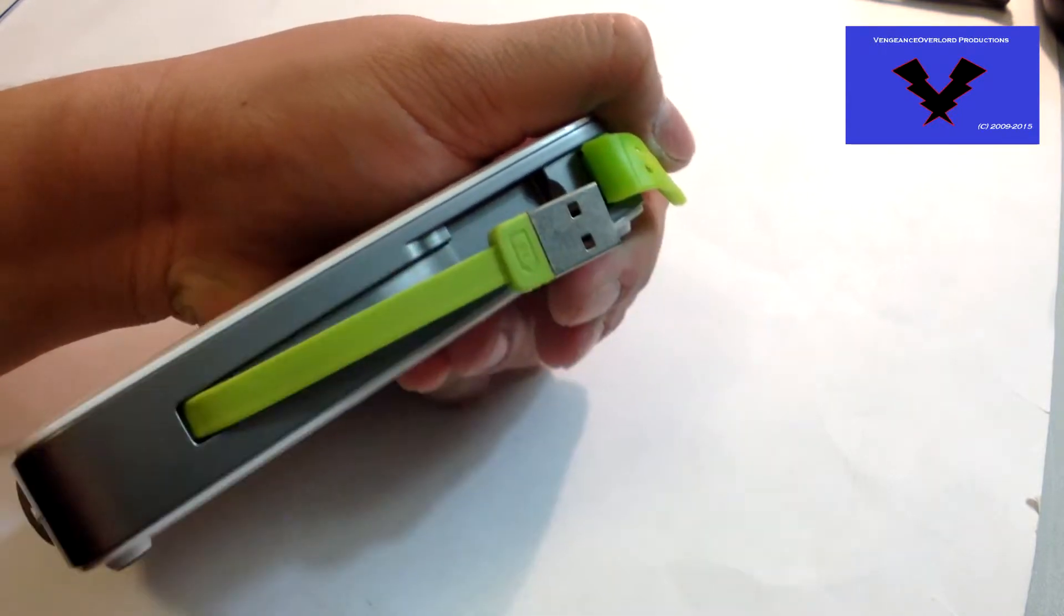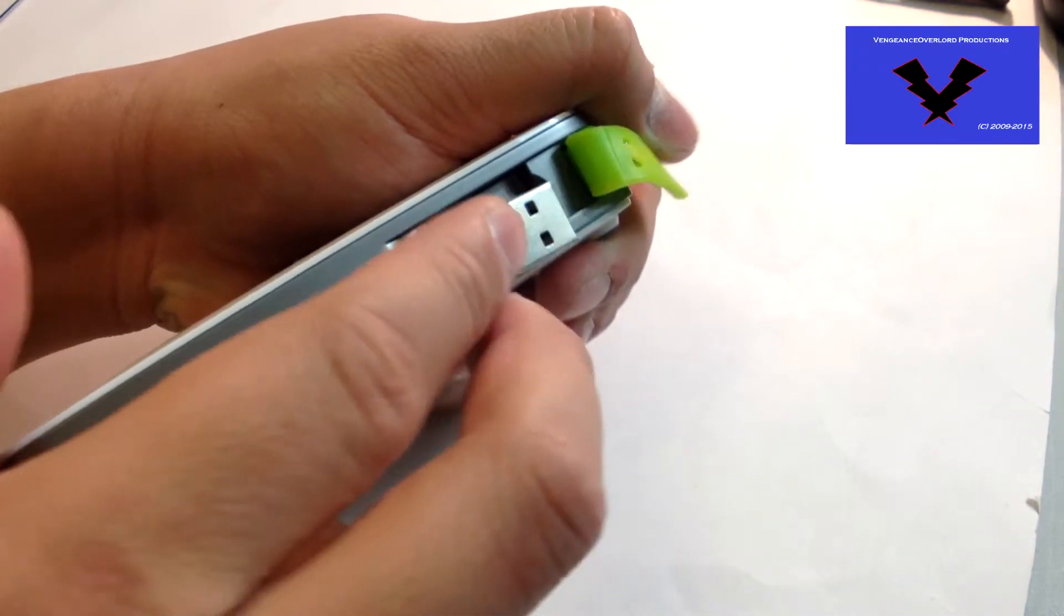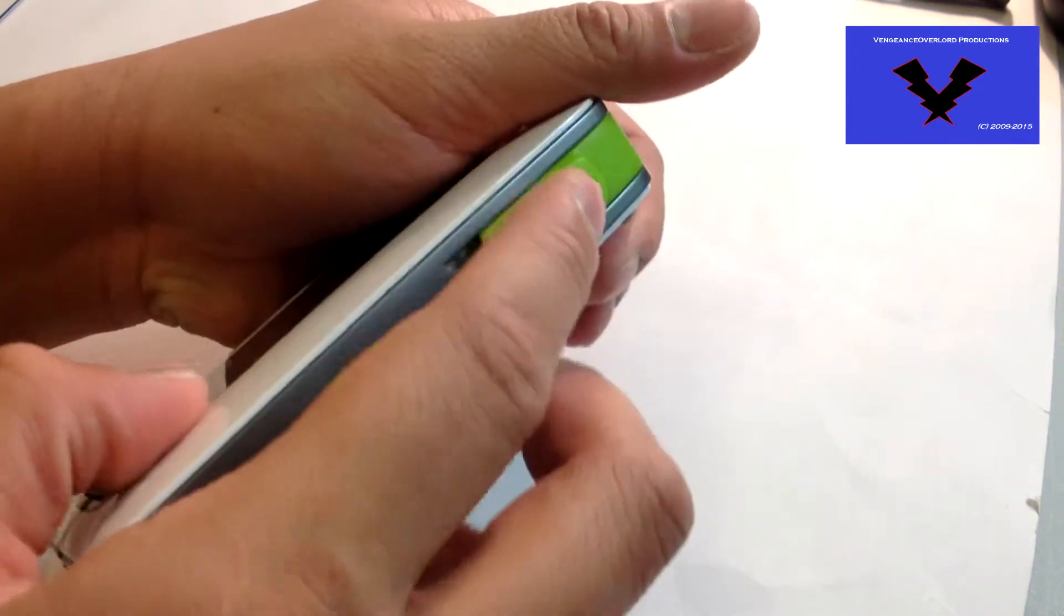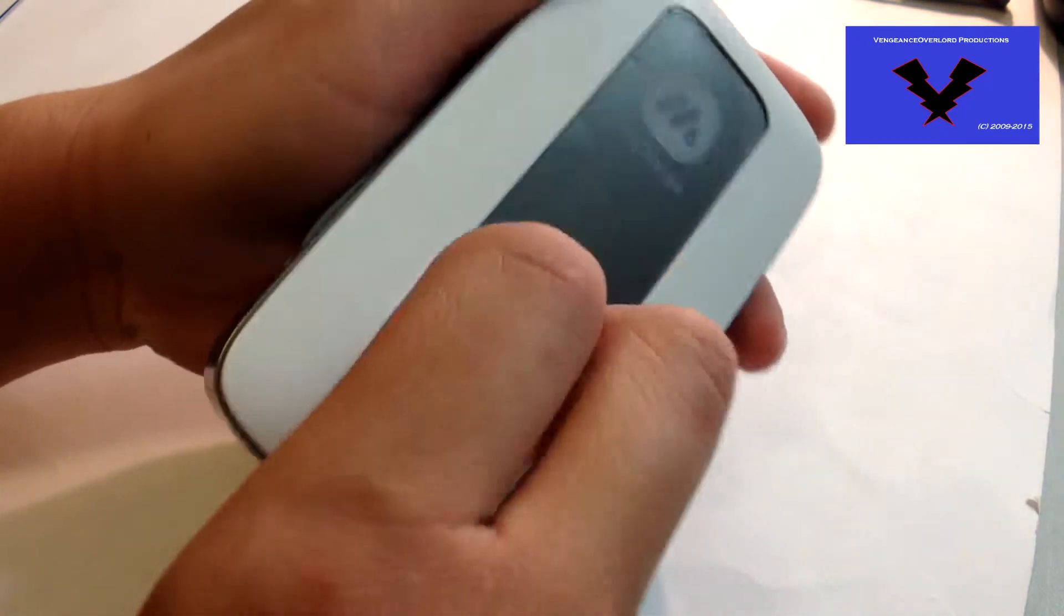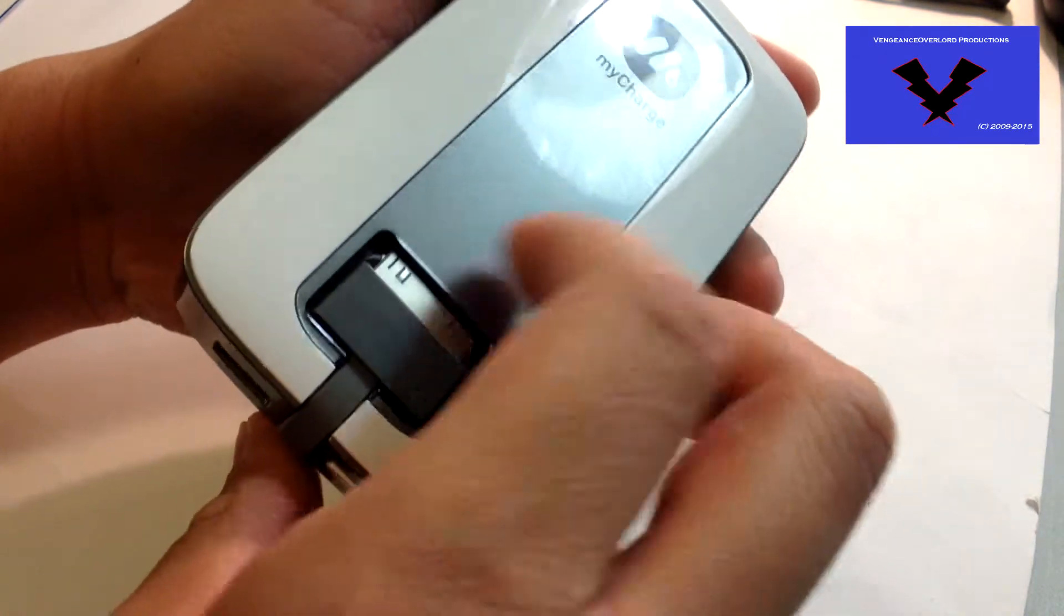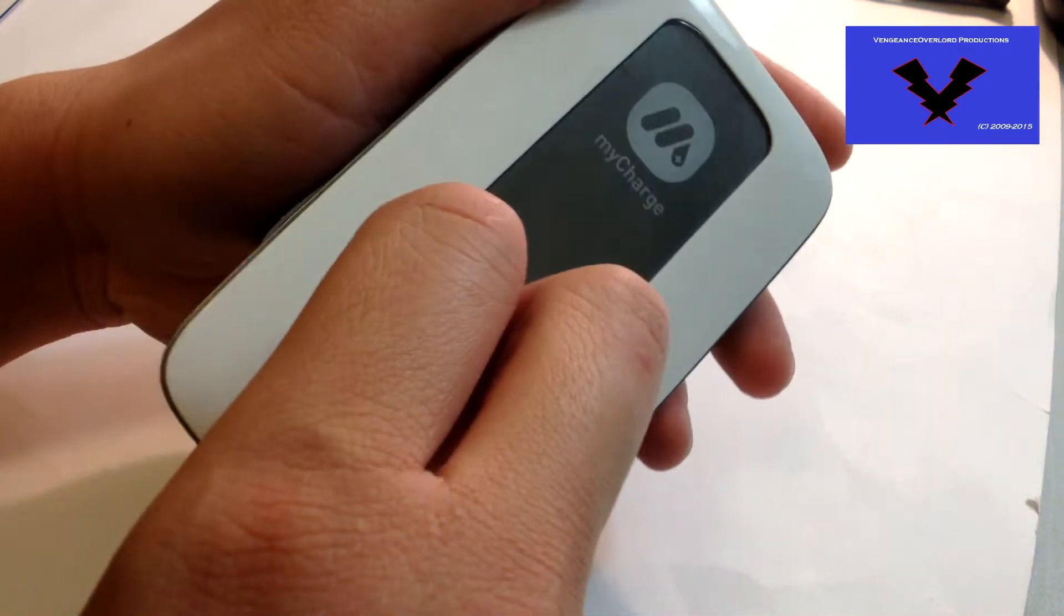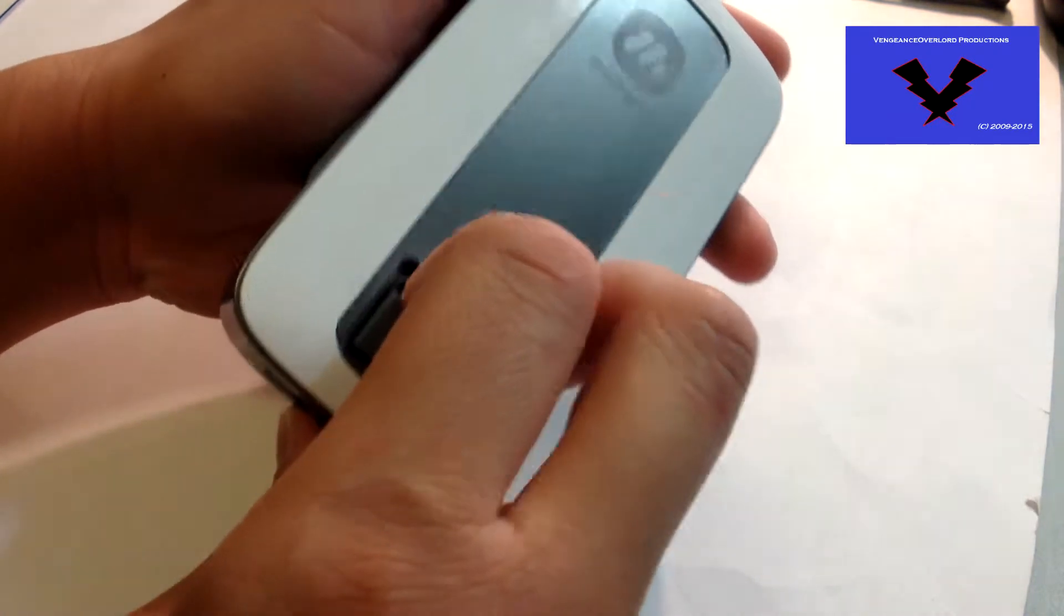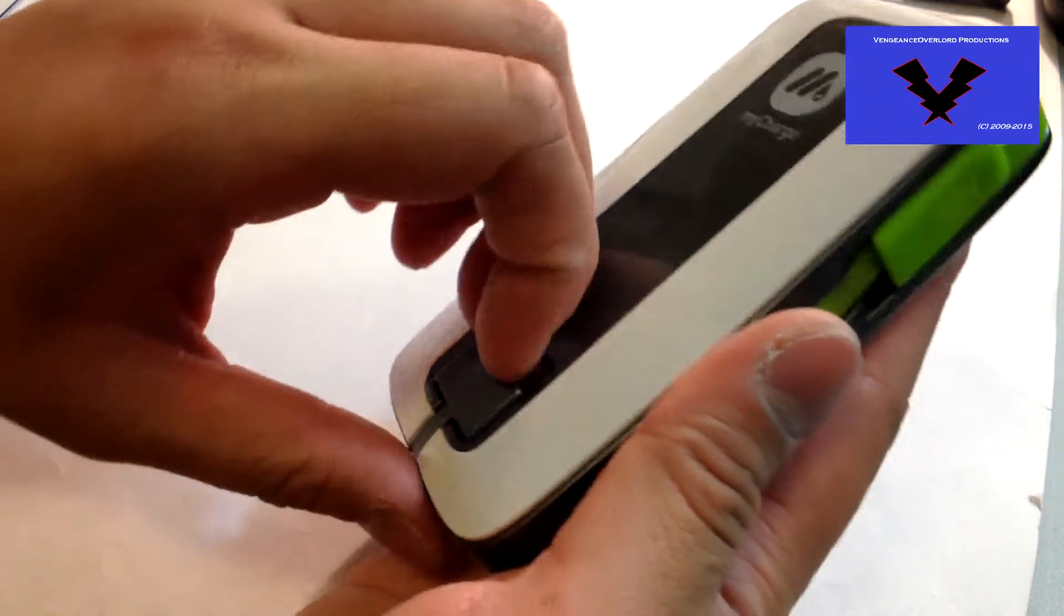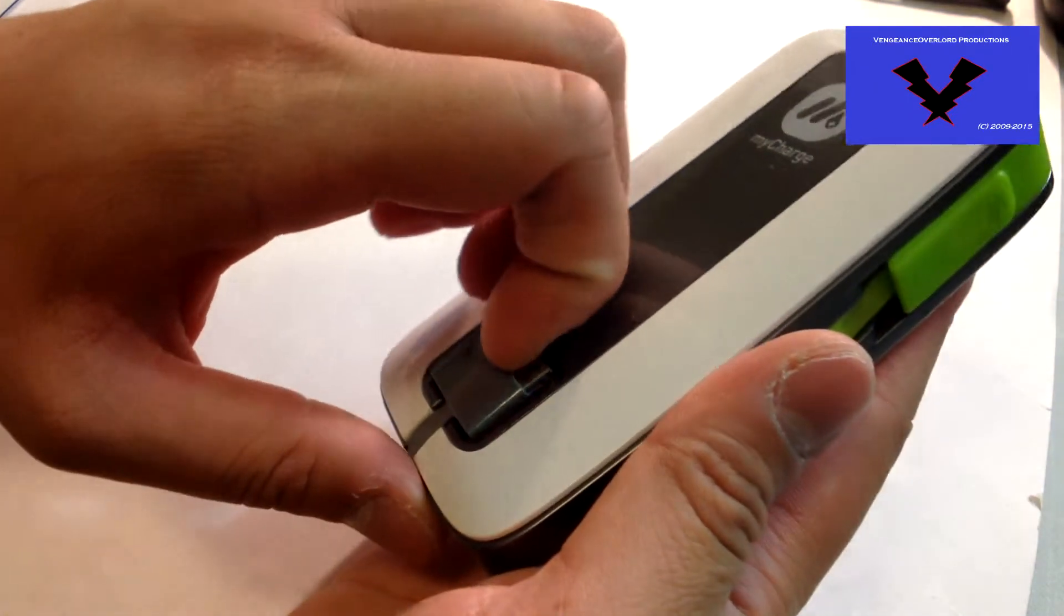Please note it takes about 14 hours to charge via USB, and about 4 hours with the outlet prongs. I'm having a bit of a hard time removing this Apple 30-pin connector,